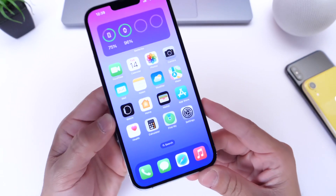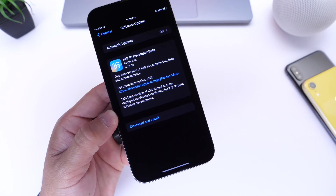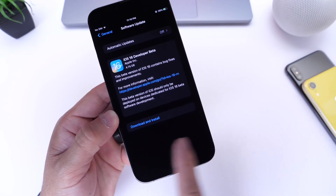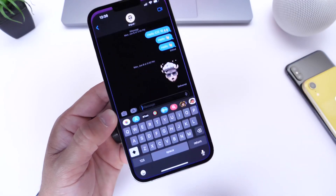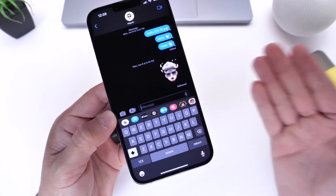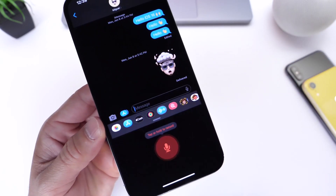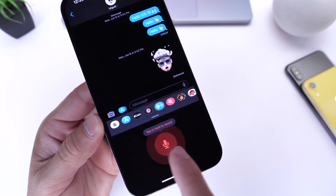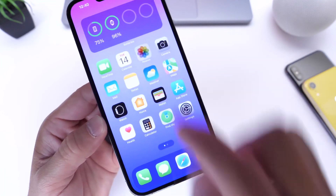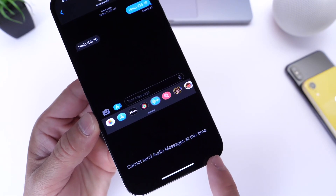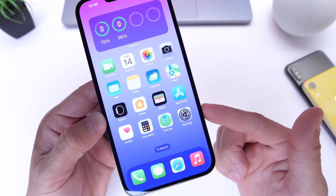Let's talk about some of the first bugs I've noticed within iOS 16 developer beta 1. The first thing is Messages. I only encountered one bug in Messages, which is a good thing. That bug is within the audio message extension — sometimes when I try to send an audio message by holding to record, I get a message saying 'cannot send audio message at this time.'